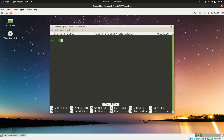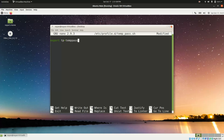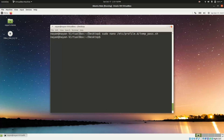Run 'sudo nano /etc/profile.d/temp_pass.sh' and write the line 'export TP=temp_password'. Save and close the file.